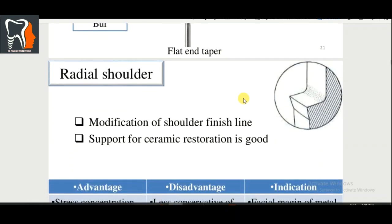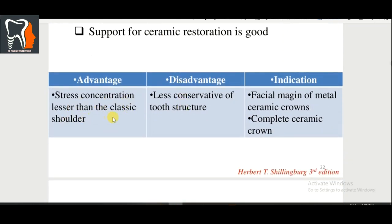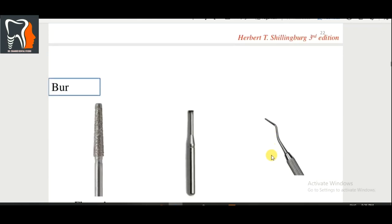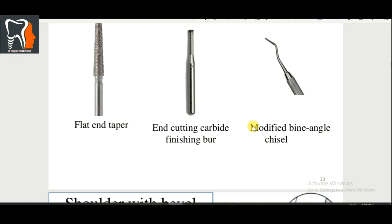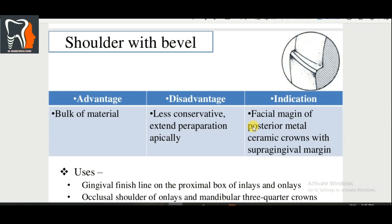Radial shoulder is a modification of the shoulder finish line that prevents its main disadvantage. Support for ceramic restoration is good. Advantage: stress concentration is less than the classic shoulder. Indication: facial margin of metal-ceramic crowns and complete ceramic crowns. Bur: flat-end taper with cutting carbide finish. Shoulder with bevel is similar to a normal shoulder but with a bevel; advantage is bulk of material, disadvantage is less conservative with extended apical preparation.